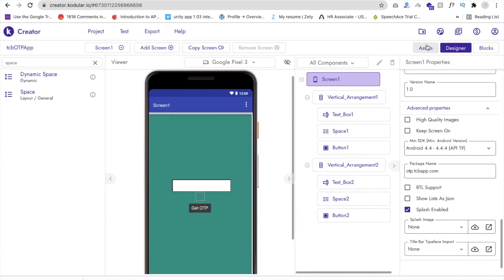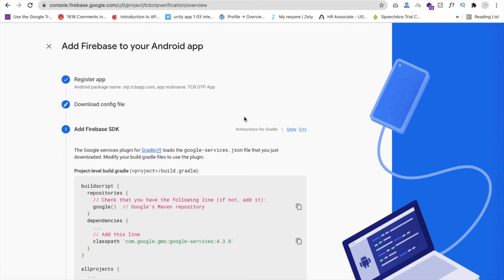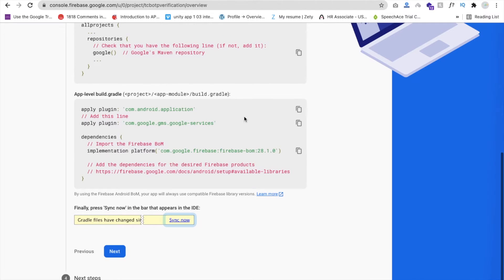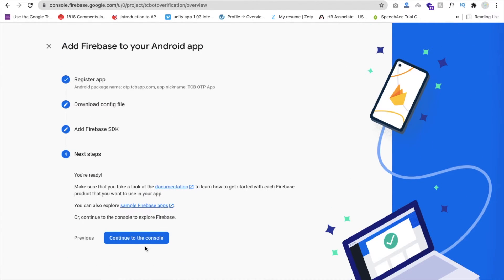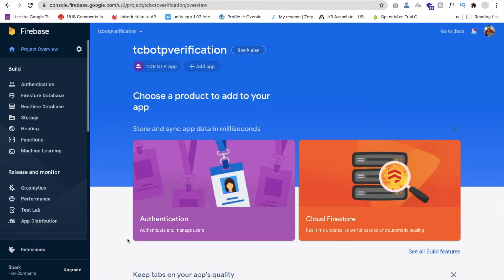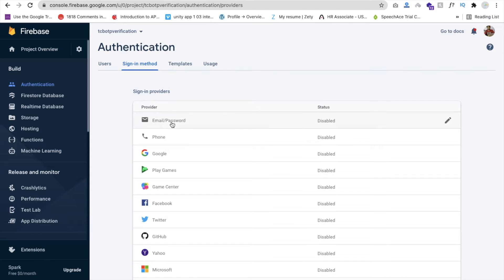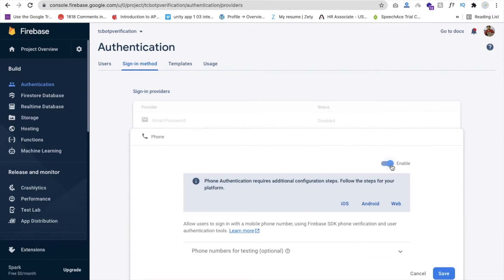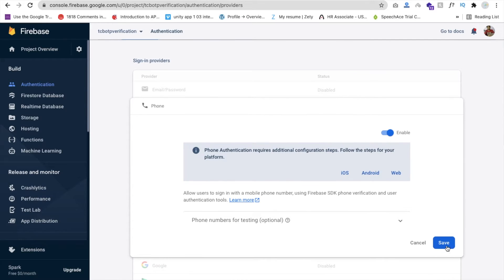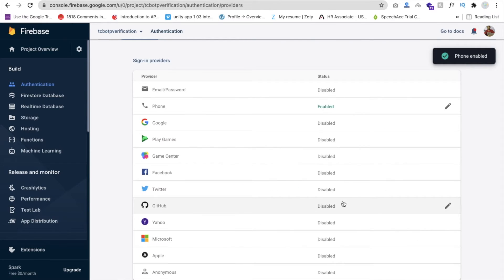Now let's complete the Firebase process. Click Next, then Next again, then Next once more, and then Continue to Console. In the left sidebar, find Authentication and click on it. Click Get Started, then go to Sign-in Method and find Phone. Enable it, make sure it is enabled, and click Save.